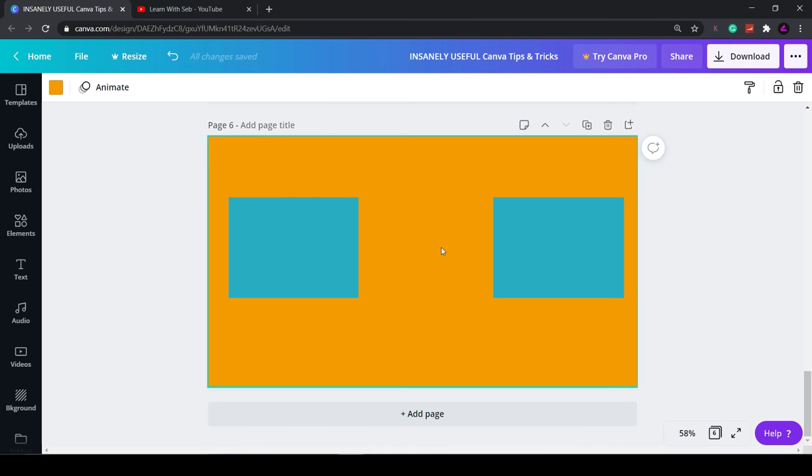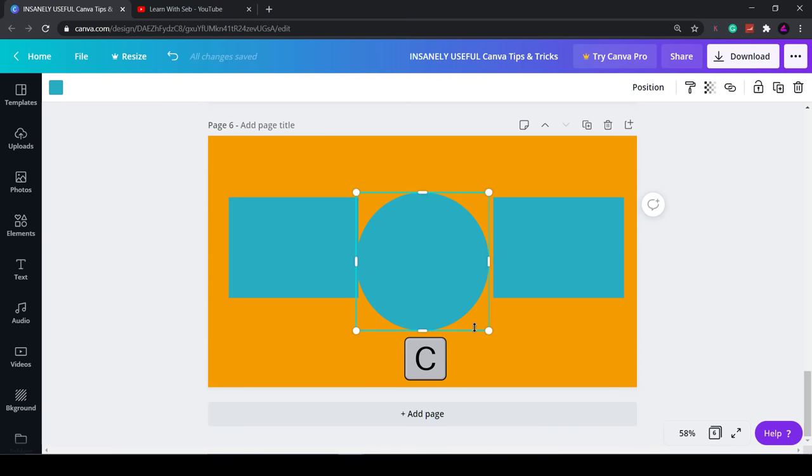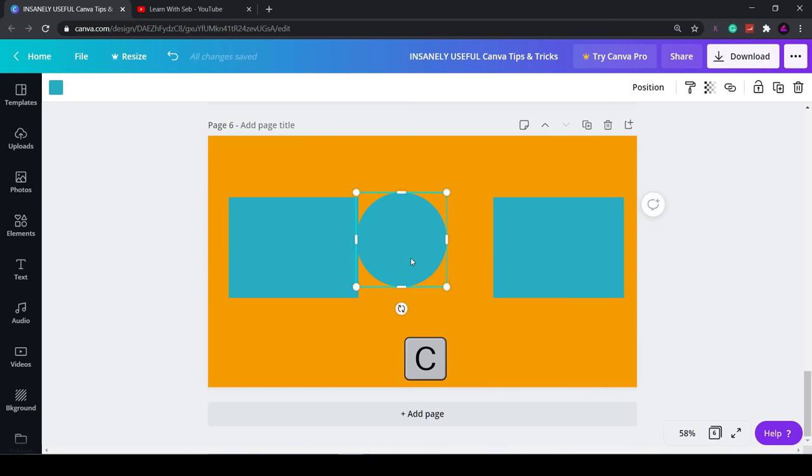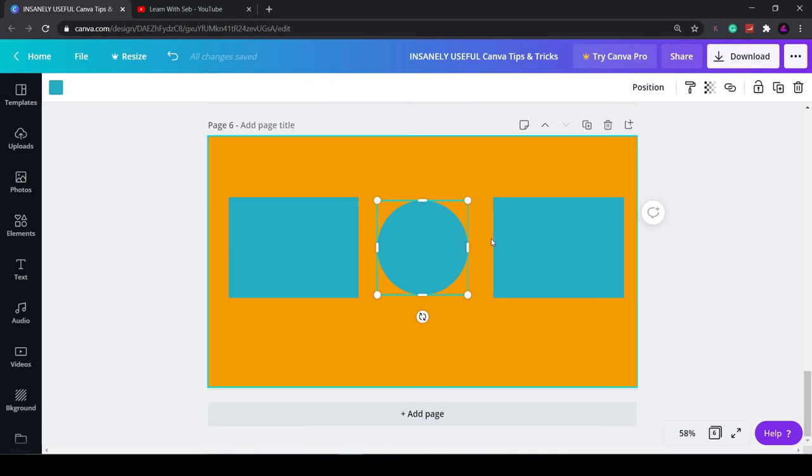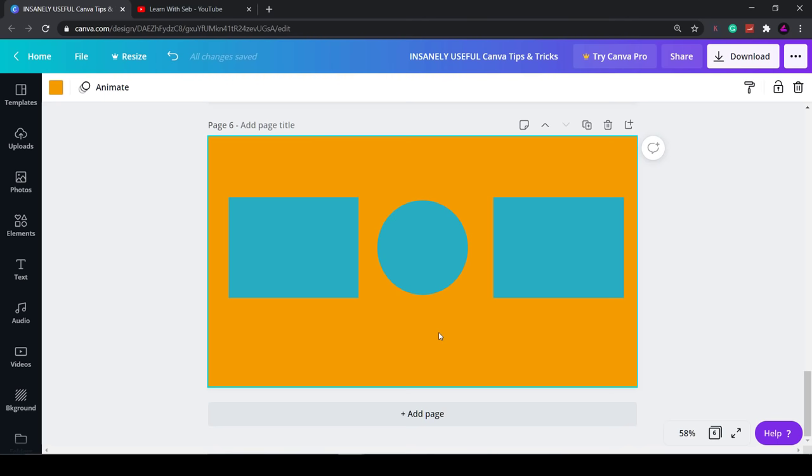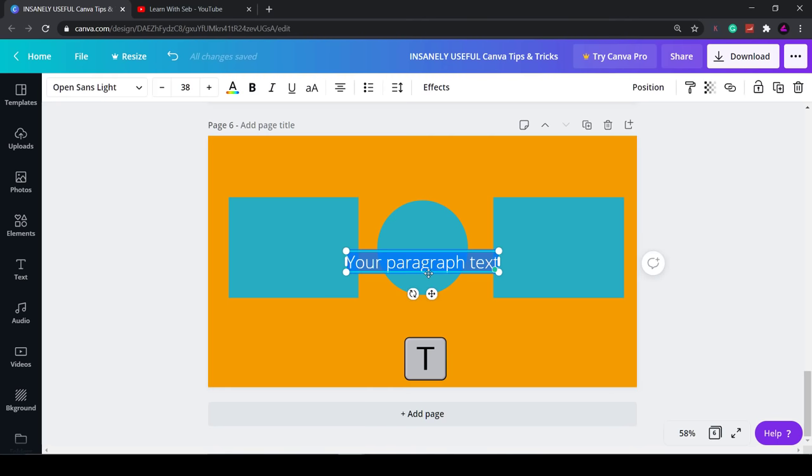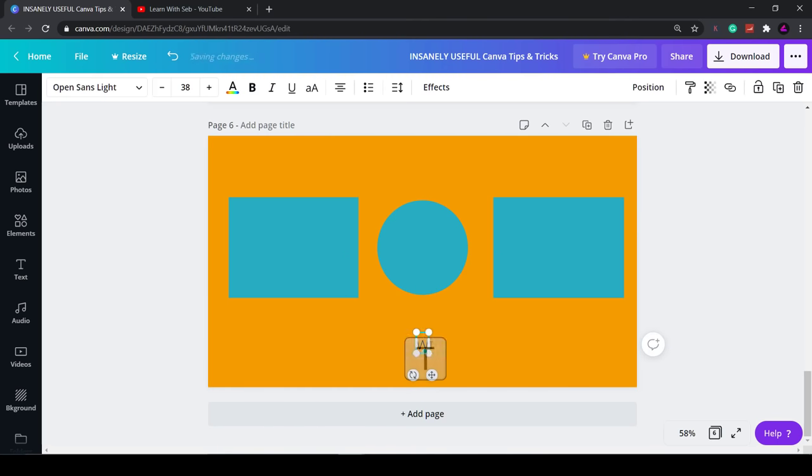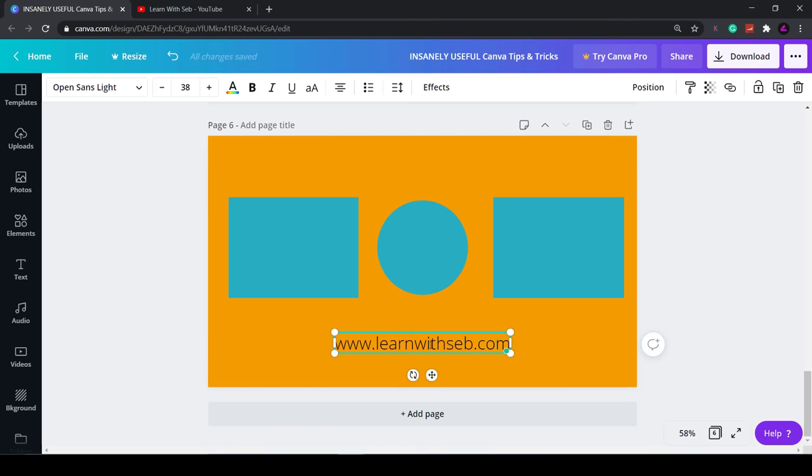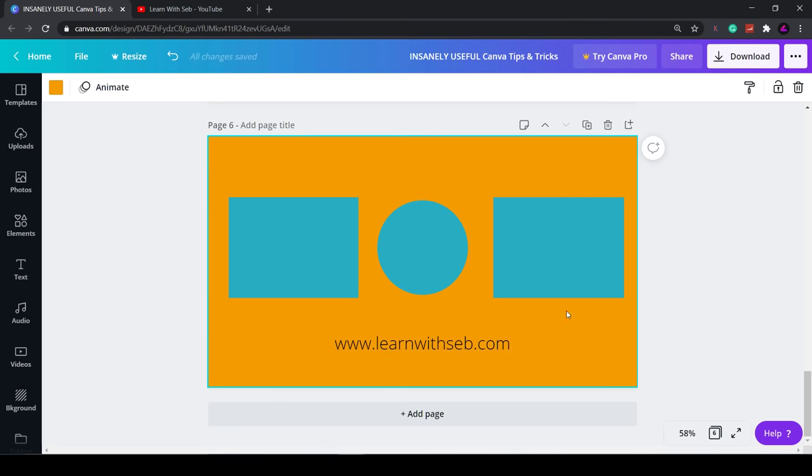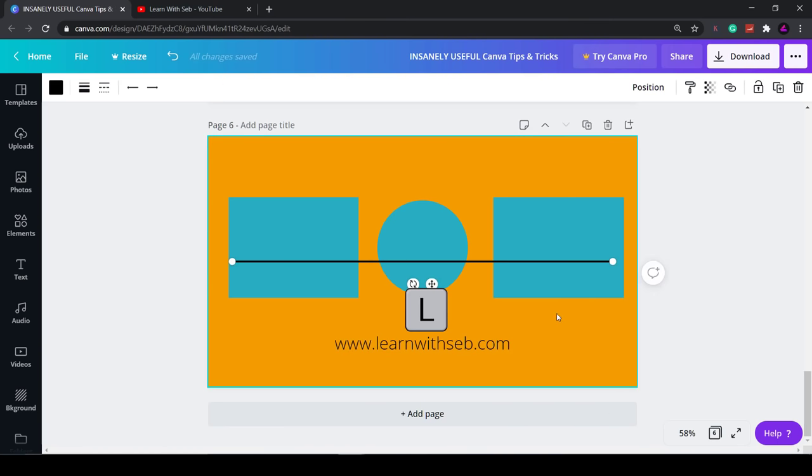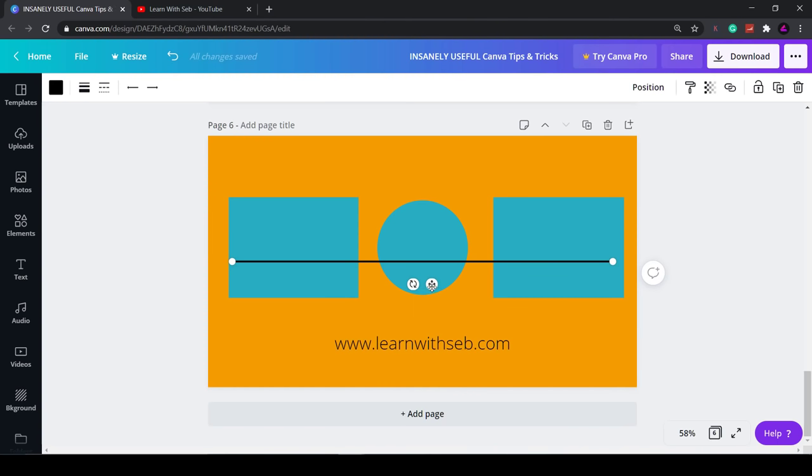You can generate a circle by tapping C. Again you can adjust it by using the handles in the corner. Simply tap T to generate text. I'll just type in my website here if you want to check it out. Lastly tap L to create a line. You can move it around using the arrows that appear underneath it.